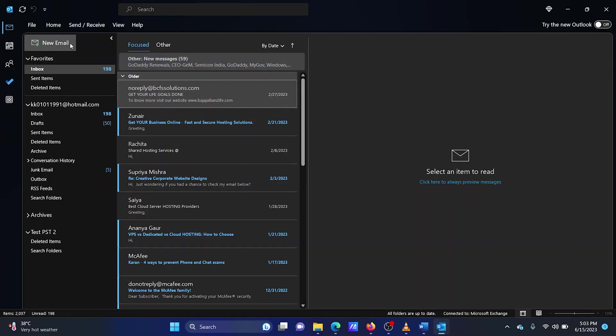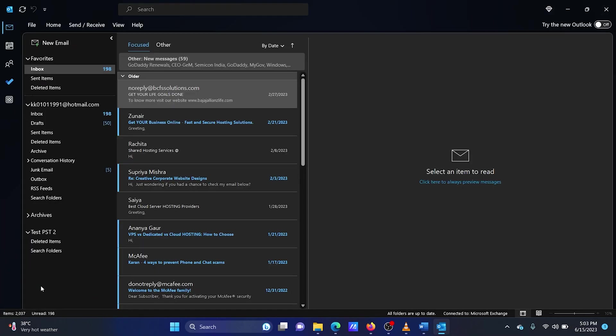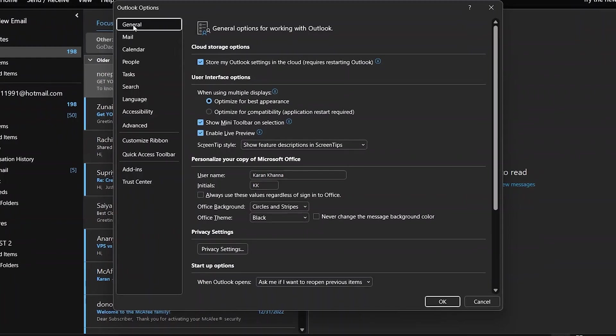Open Outlook. Click on File. Select Options from the menu. Go to the General tab.